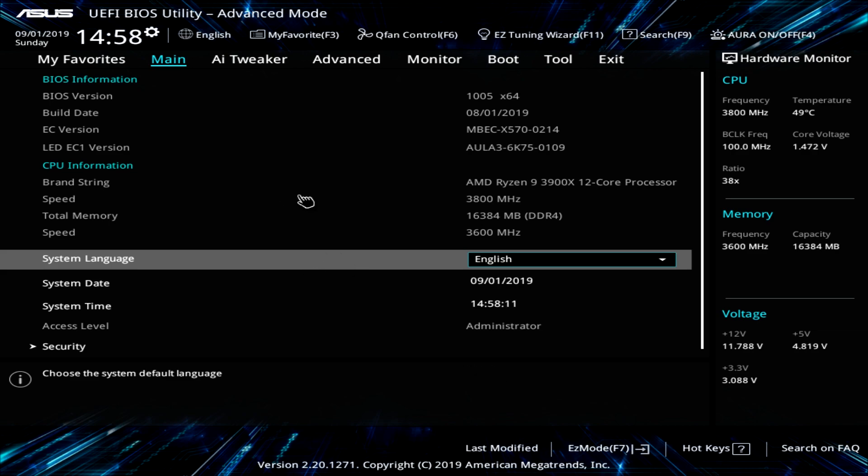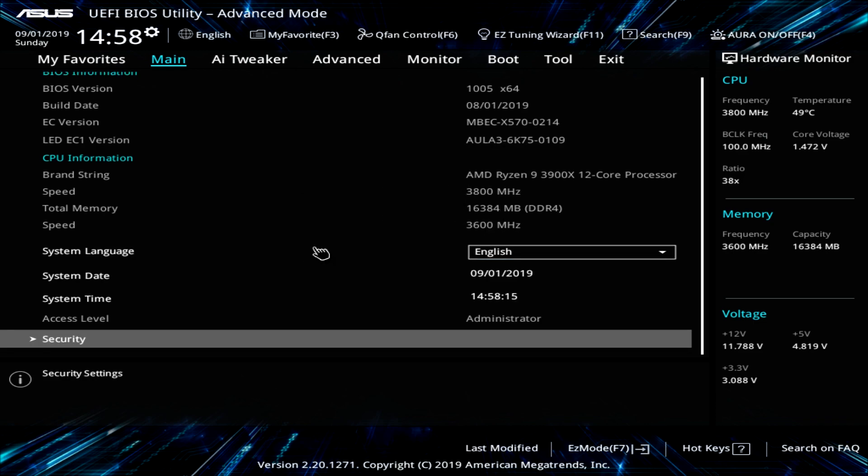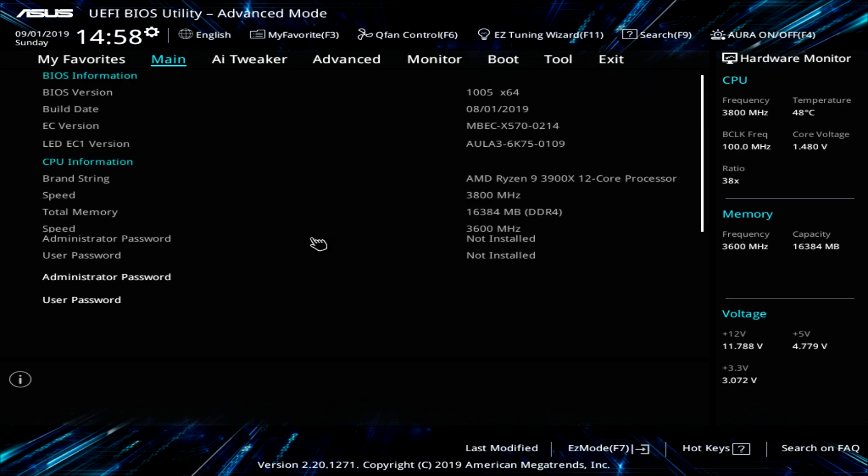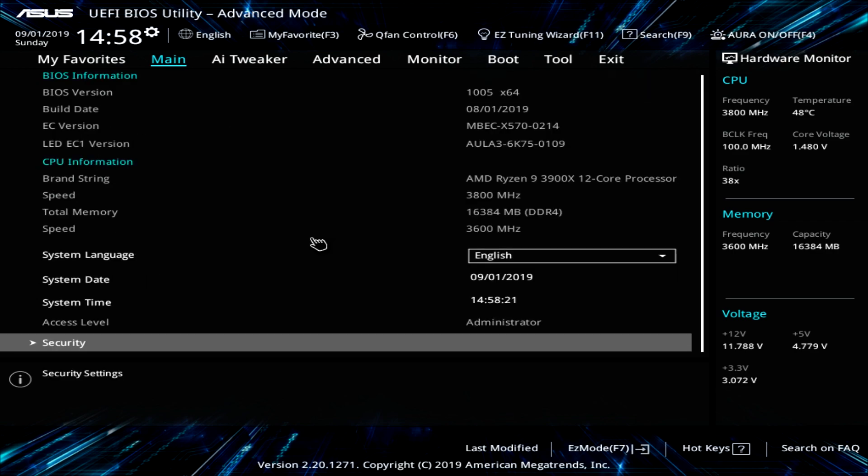And this is again going to give you all of that important information and everything like that. You can go into security and set passwords and things like that if you needed to do that. But that's all that's on the main screen.